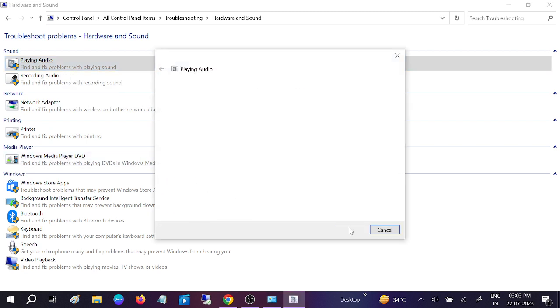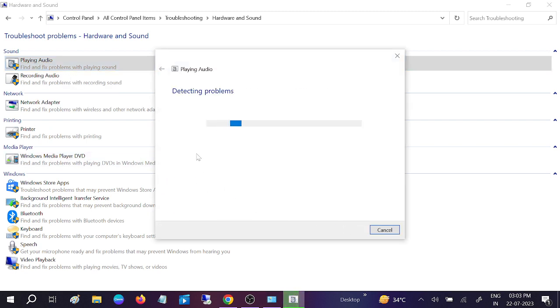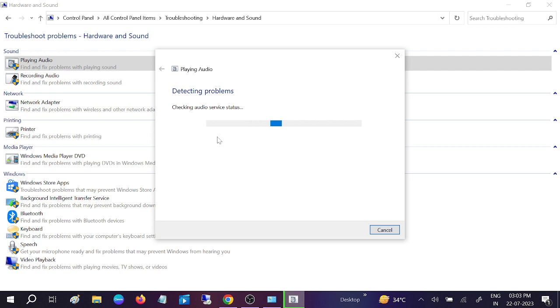Click on Next, and this will automatically resolve your issue. But this works only 20 to 25 percent of the time, so this may not fix your issue. We will move to the second method.